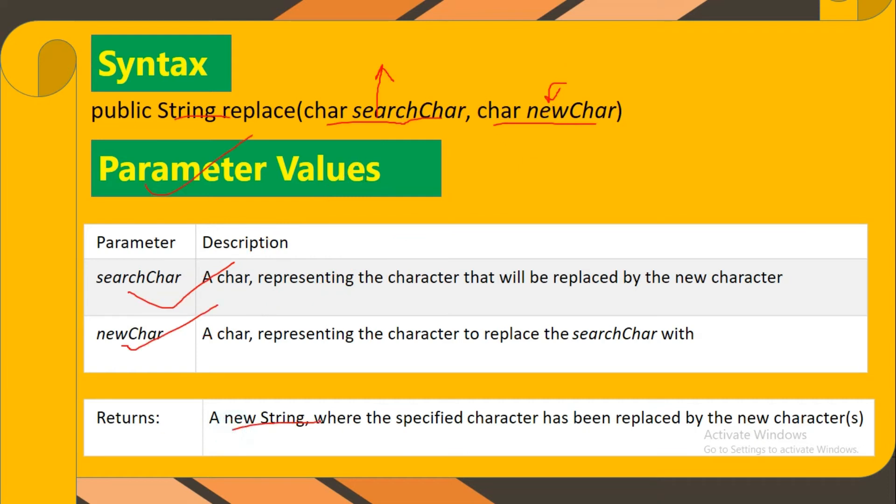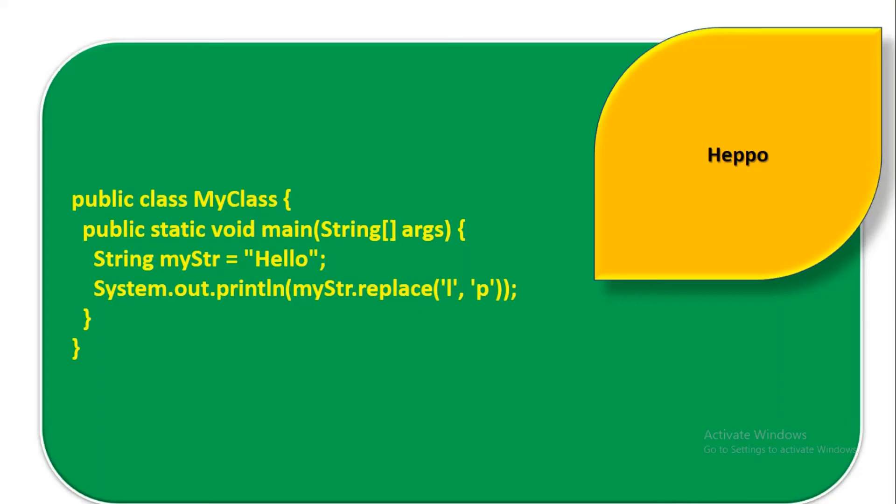Let's see this example. Here I have a string type object myString. In it I have written one word, that is Hello. Now I'll call the replace method.